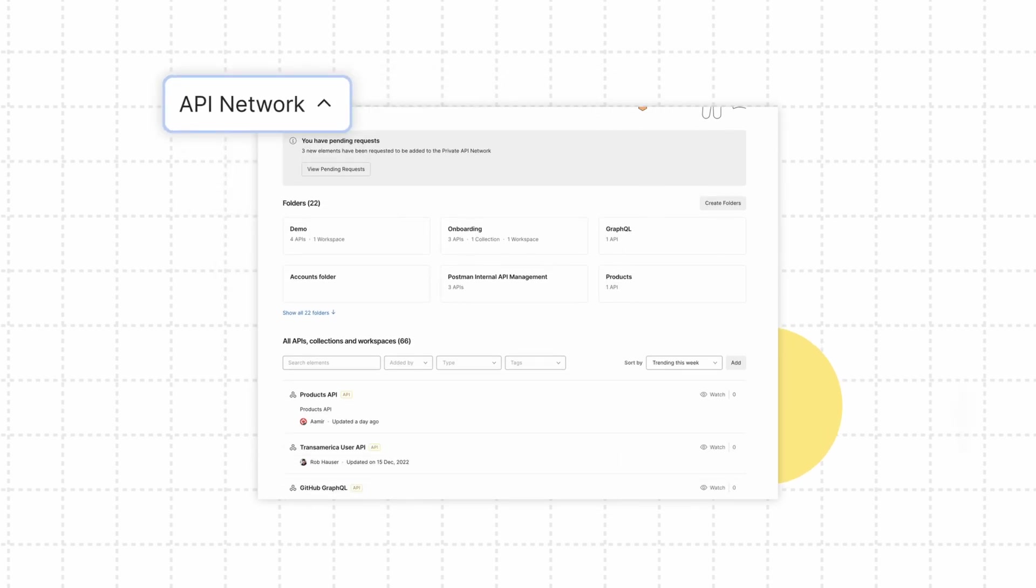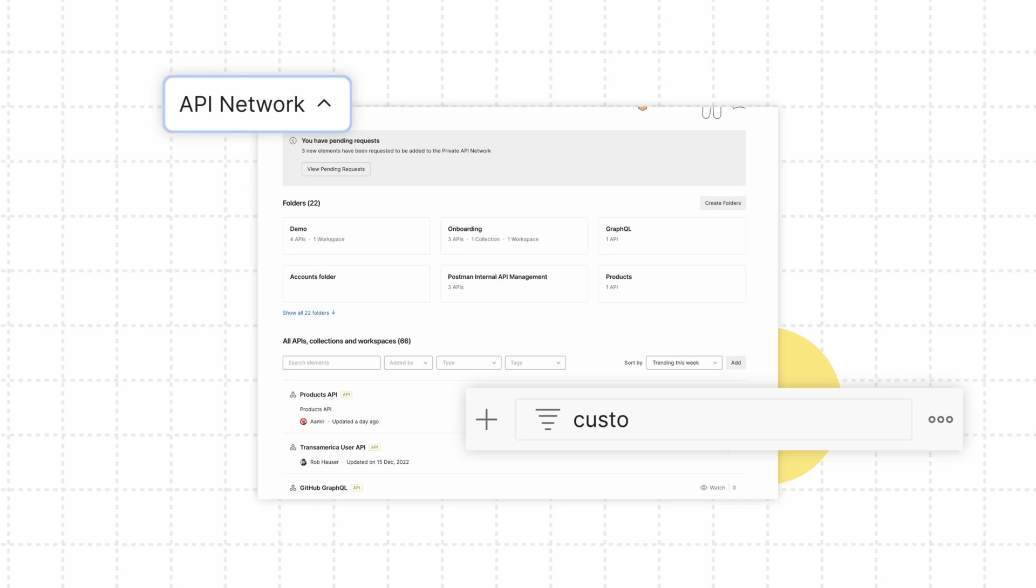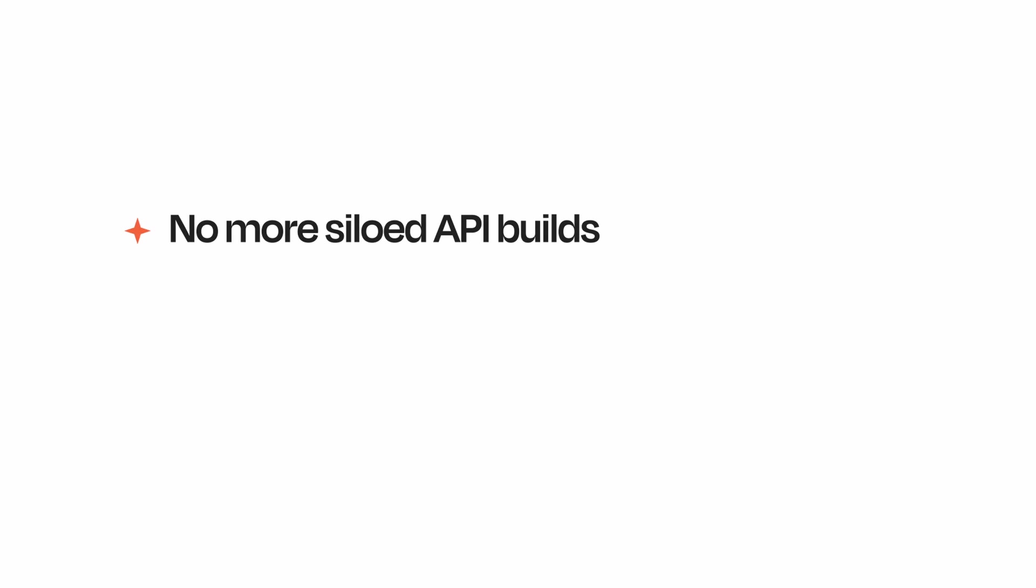Here, anyone at your organization can search for, discover, and consume APIs together. No more siloed API builds. No more duplicated work.